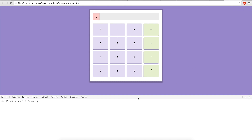Thanks for watching these videos on how to make a calculator app. You can ask any questions in the comments form below, and you can post interesting things you did with your calculator so other people can take a look and I can comment on it. Thanks for watching and I'll see you guys.